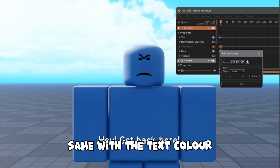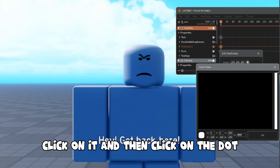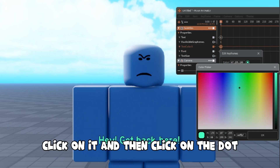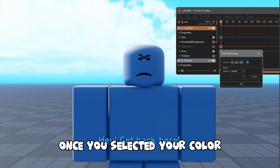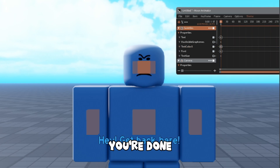Same with the text color — click on it, then click on the dot, and it shows all the colors that you can pick. Once you've selected your color, you're done.